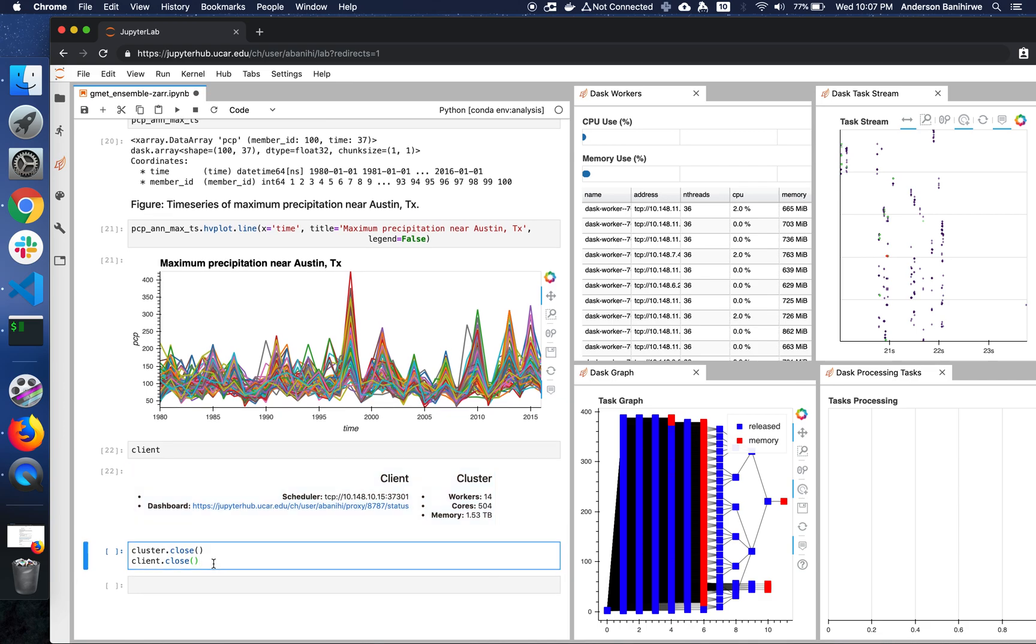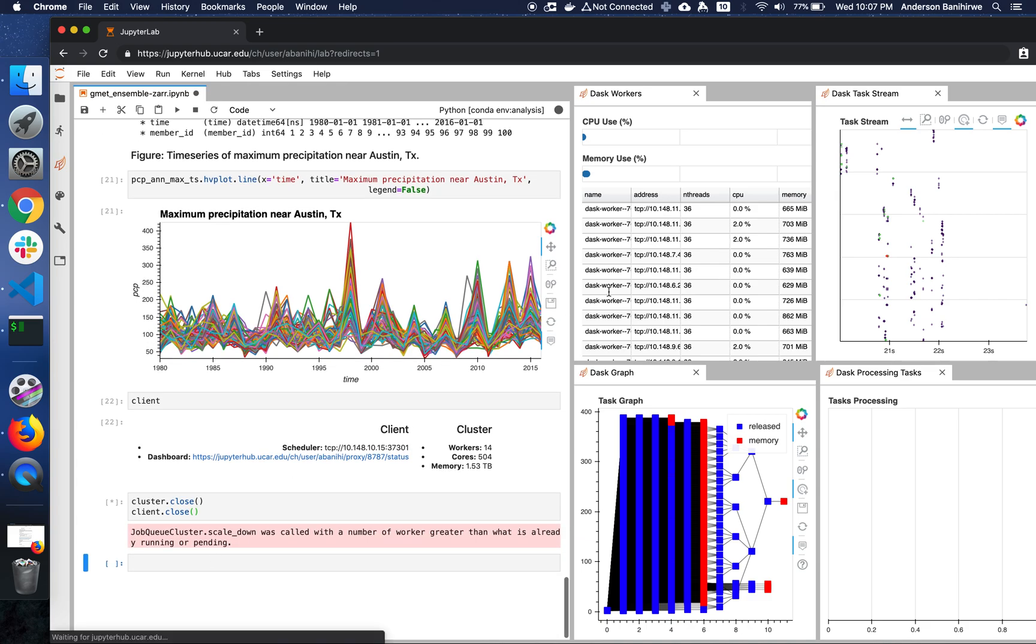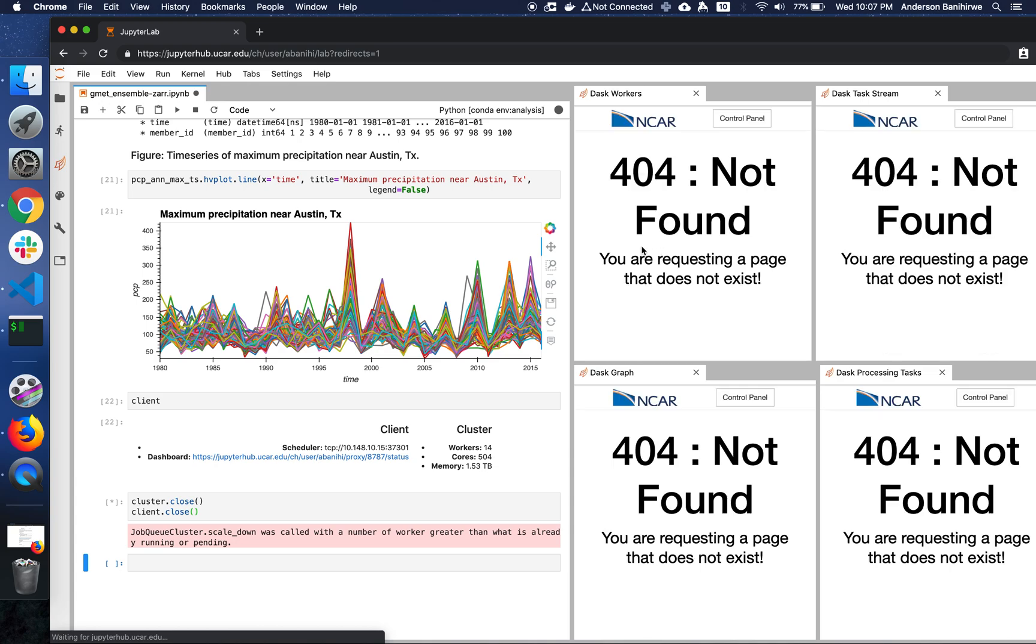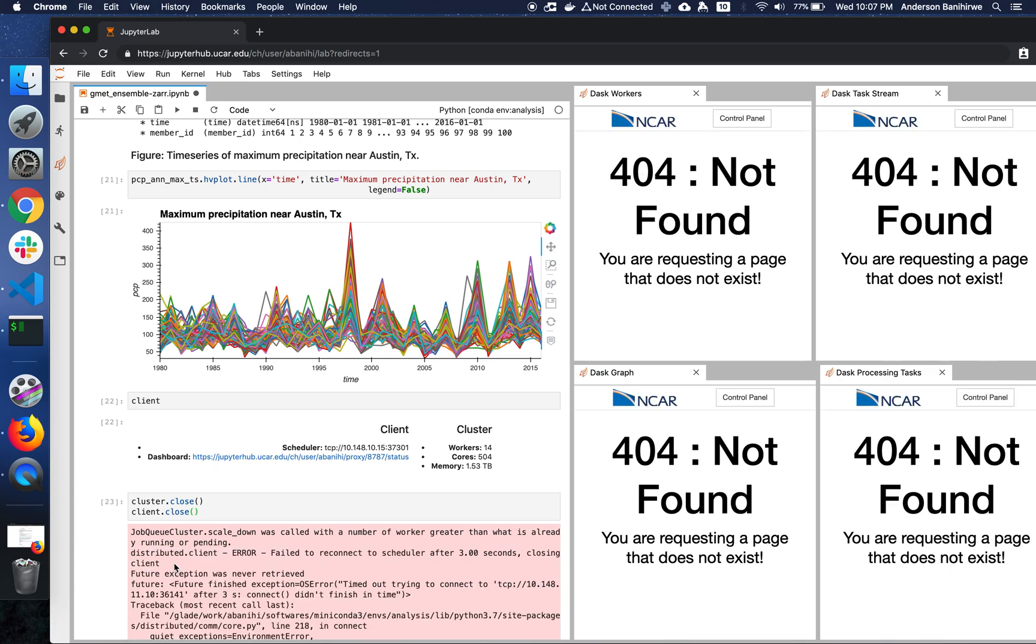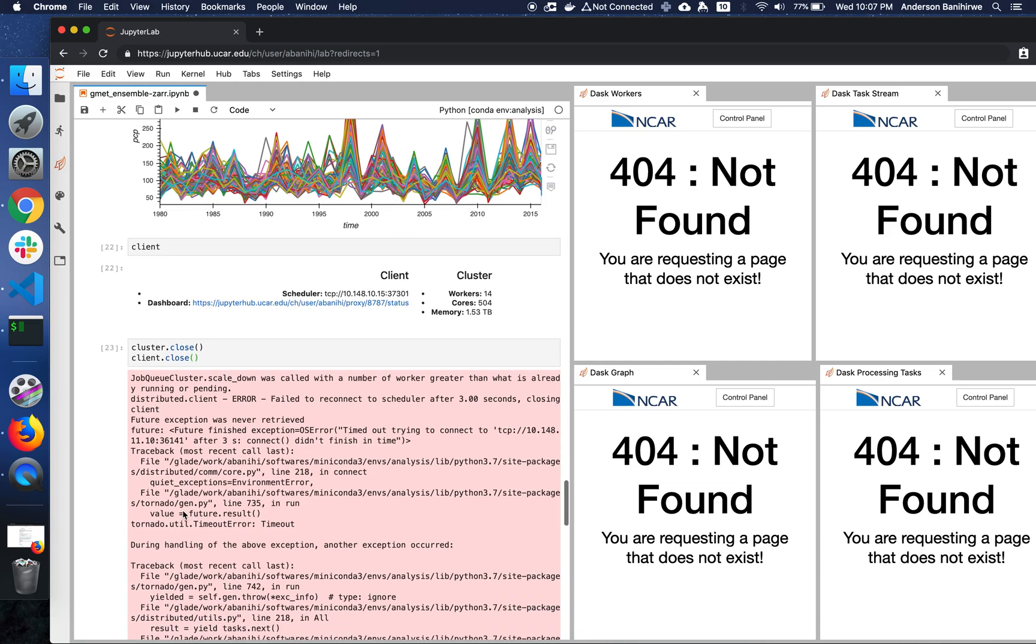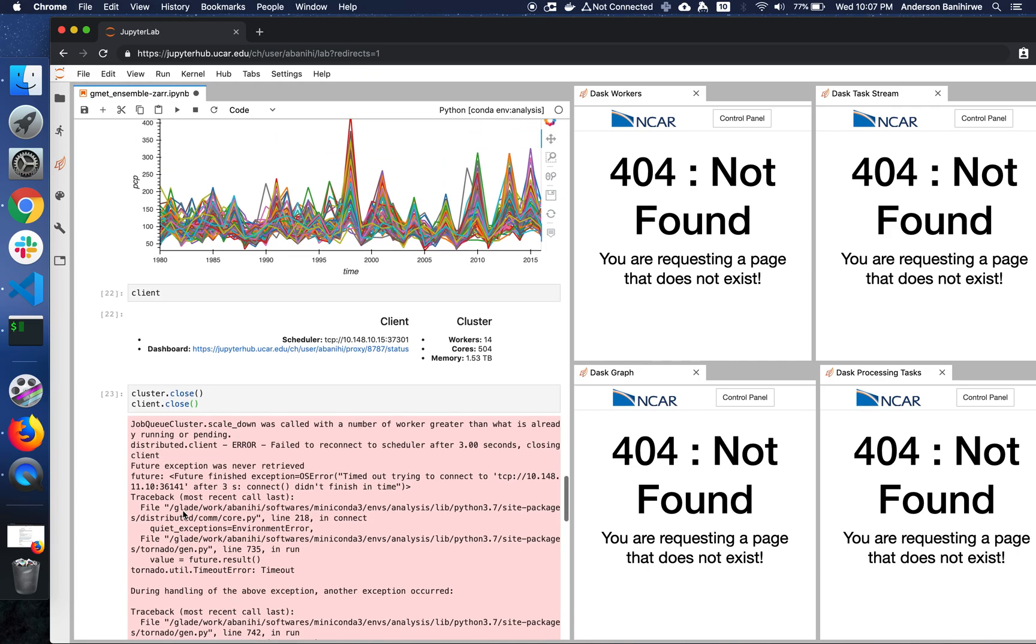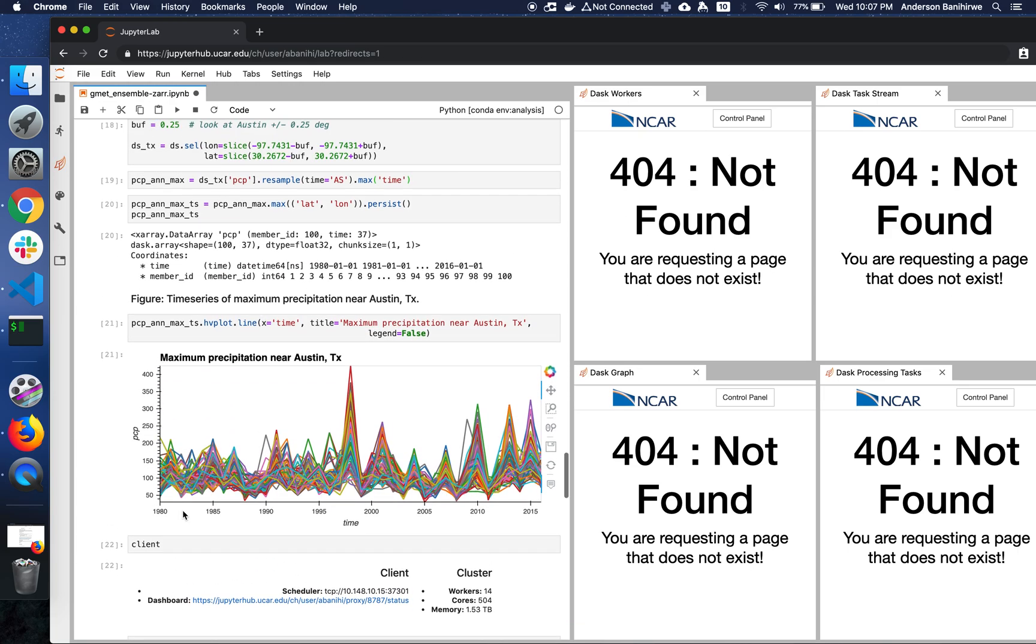So now let's just close this, and that would be it. Now this should go away, because basically we closed the cluster and the client. All right. That's it for today. Thank you.